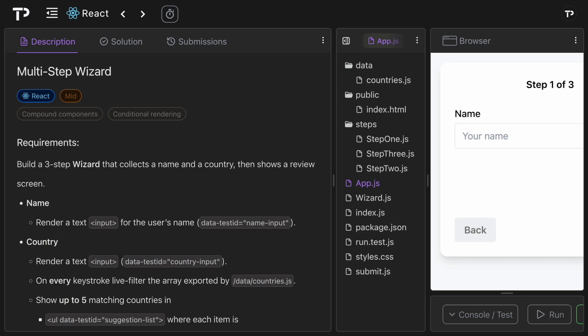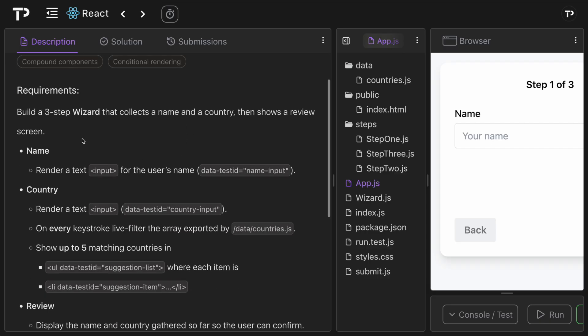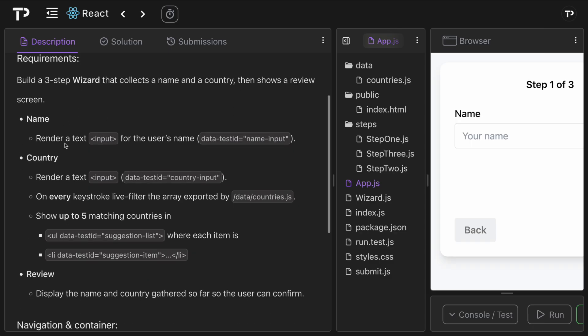In this video we are going to walk through a coding solution to the classic multi-step wizard React technical interview question. In this question we are required to build a three-step wizard that collects a name and a country and then shows a review screen.